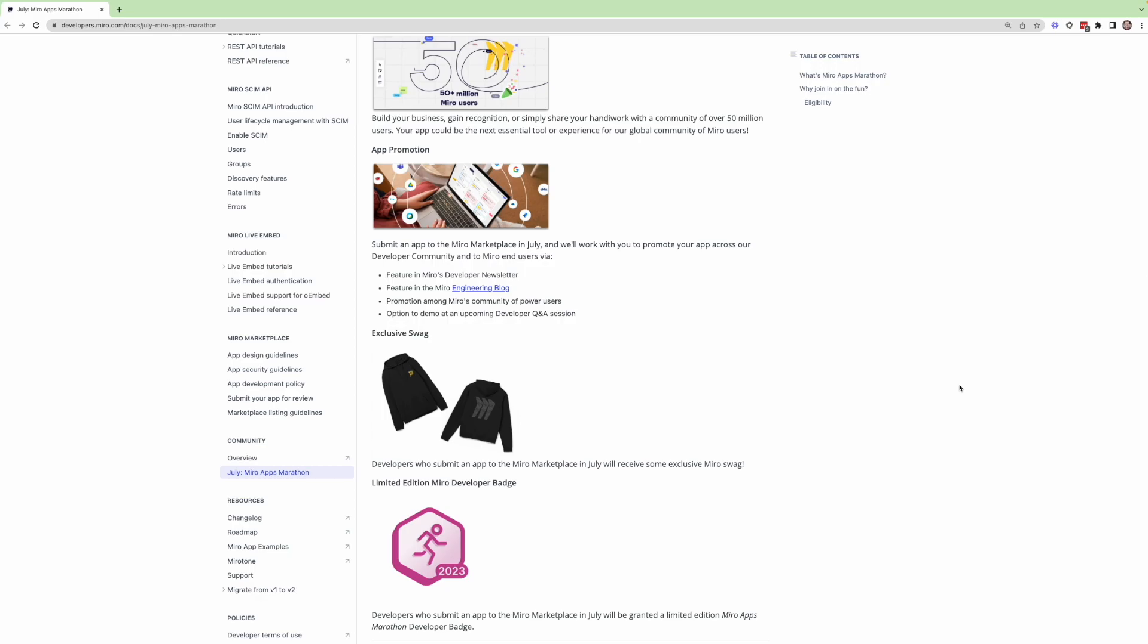So for anyone who submits an app this month, we are saying that we will feature it in our developer newsletter, we will potentially write a blog post about it if it's something you'd appreciate.